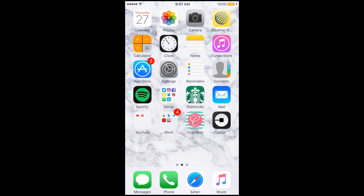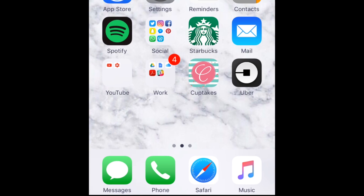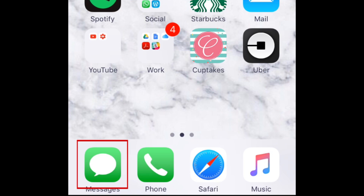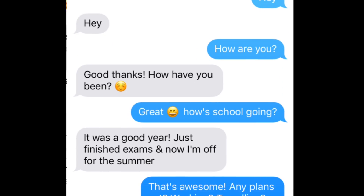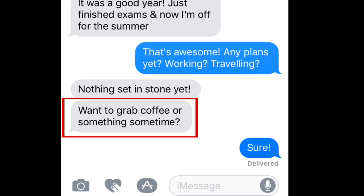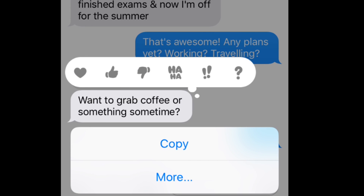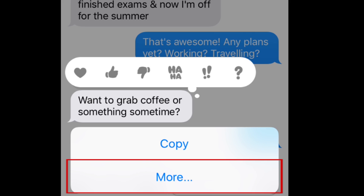First, let's go over the steps for deleting individual messages on your iPhone. To start, tap Messages on your home screen. Then, locate the conversation you'd like to delete a message from. Find the specific message you want to delete, then tap and hold on the speech bubble containing it until some option buttons appear at the bottom of your screen. When the buttons appear at the bottom, tap More.